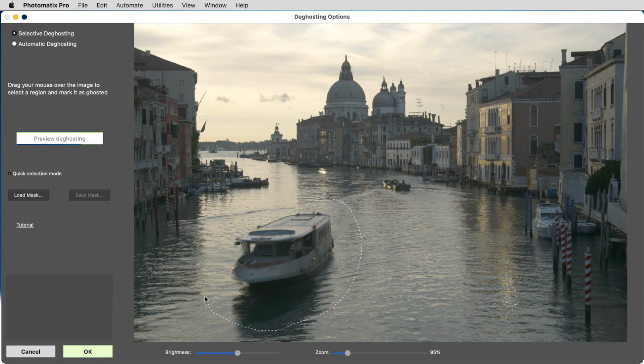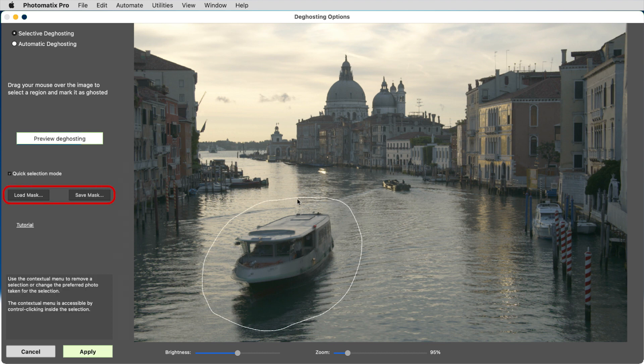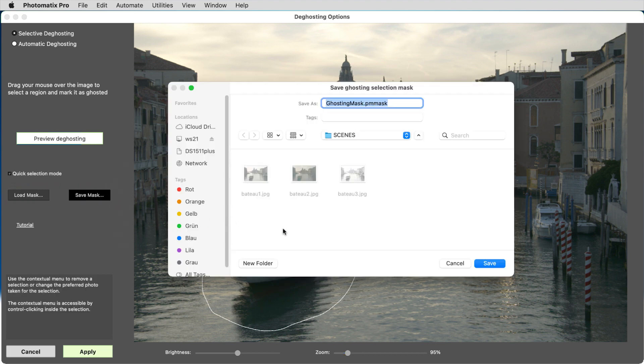First, select the areas needing Deghosting as usual. Then you can save the areas as a mask.